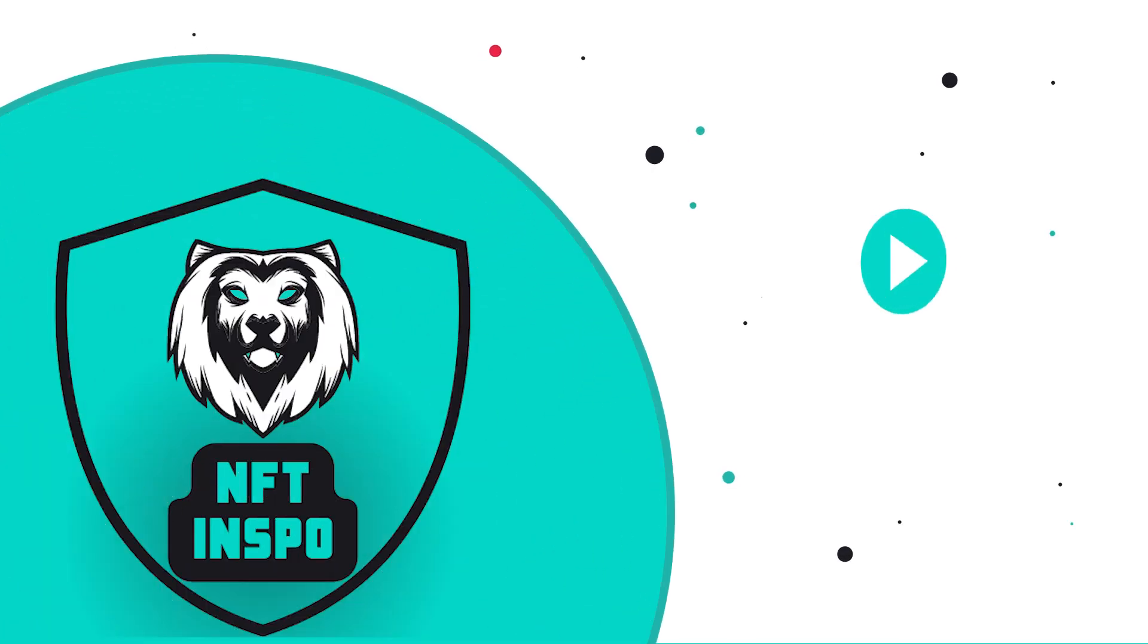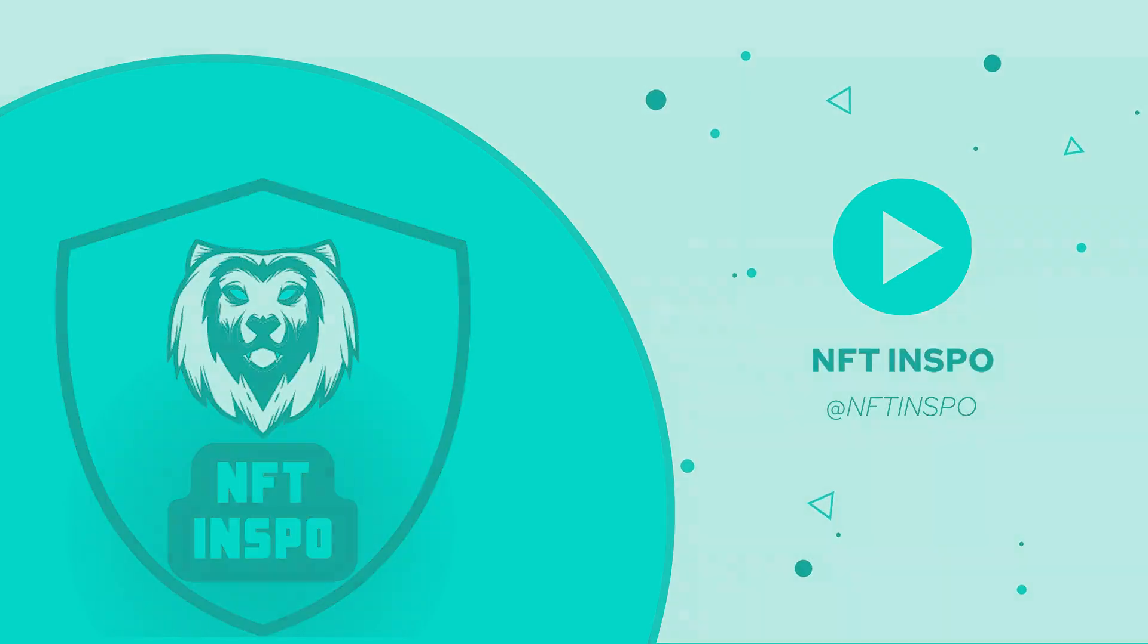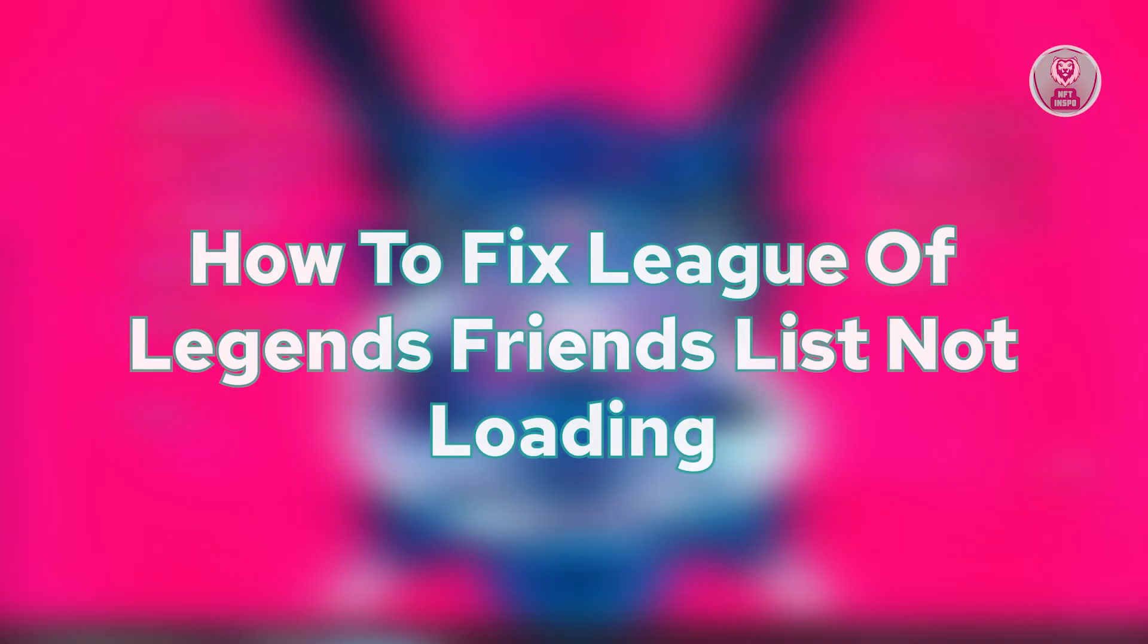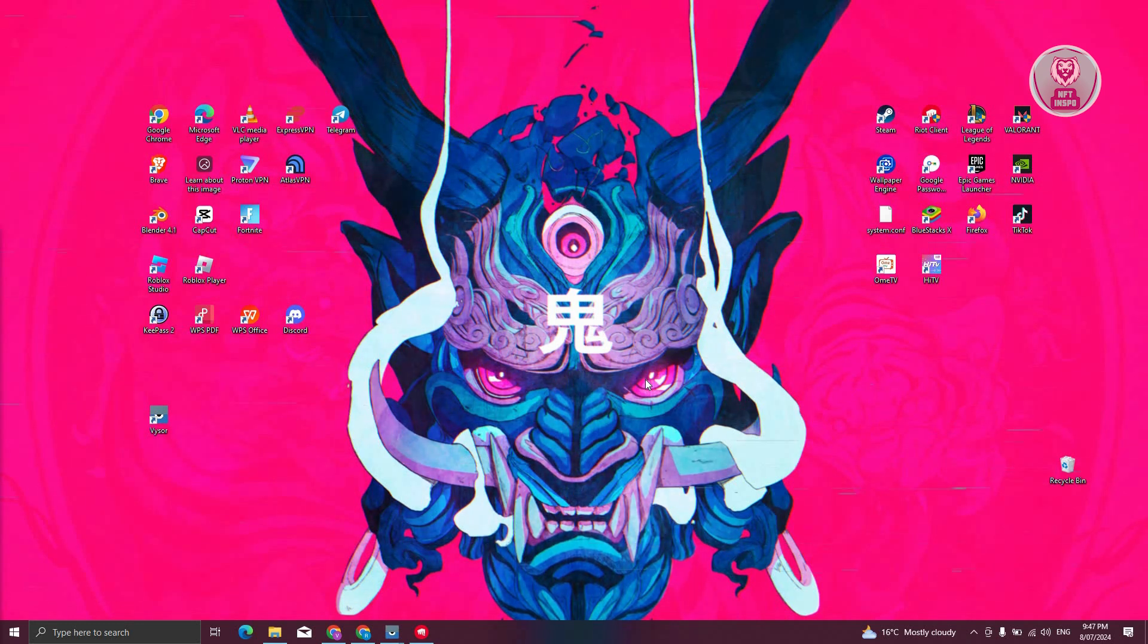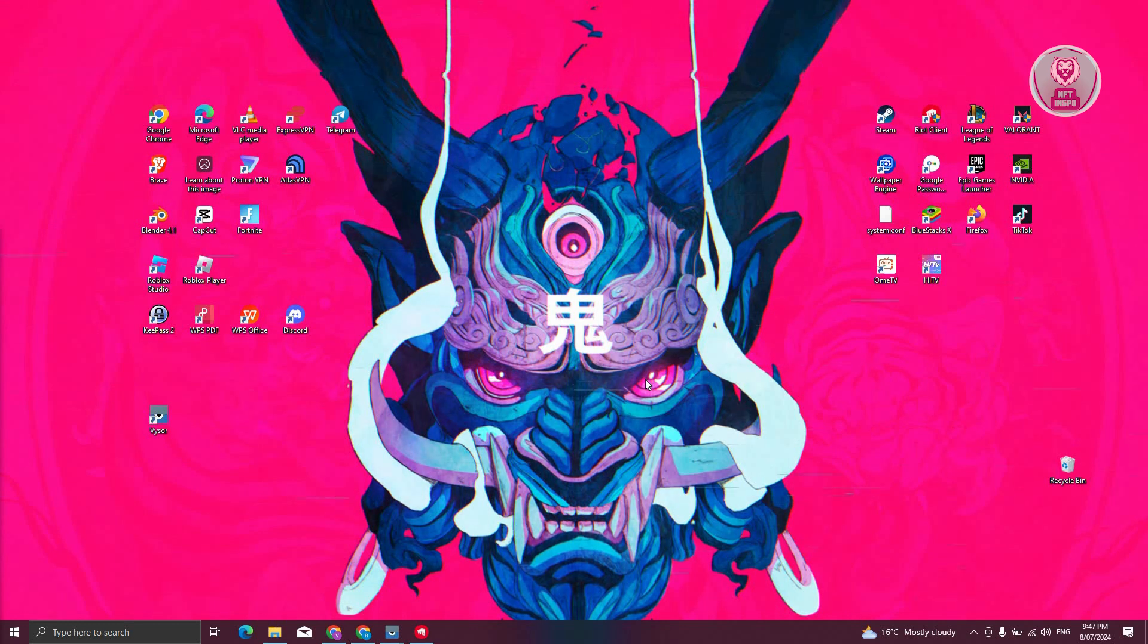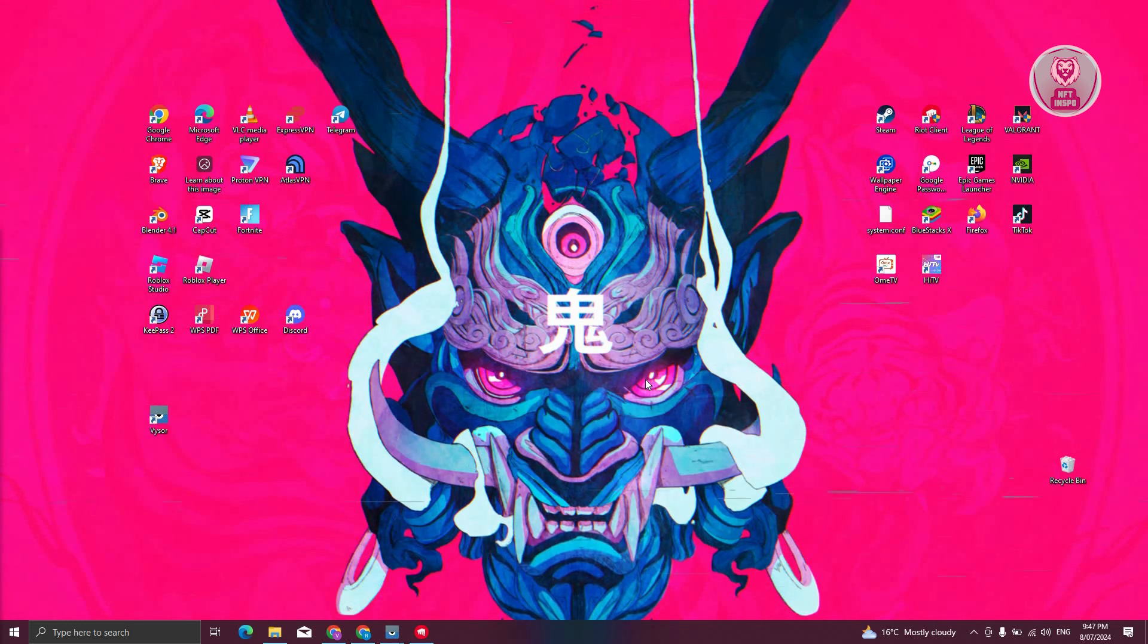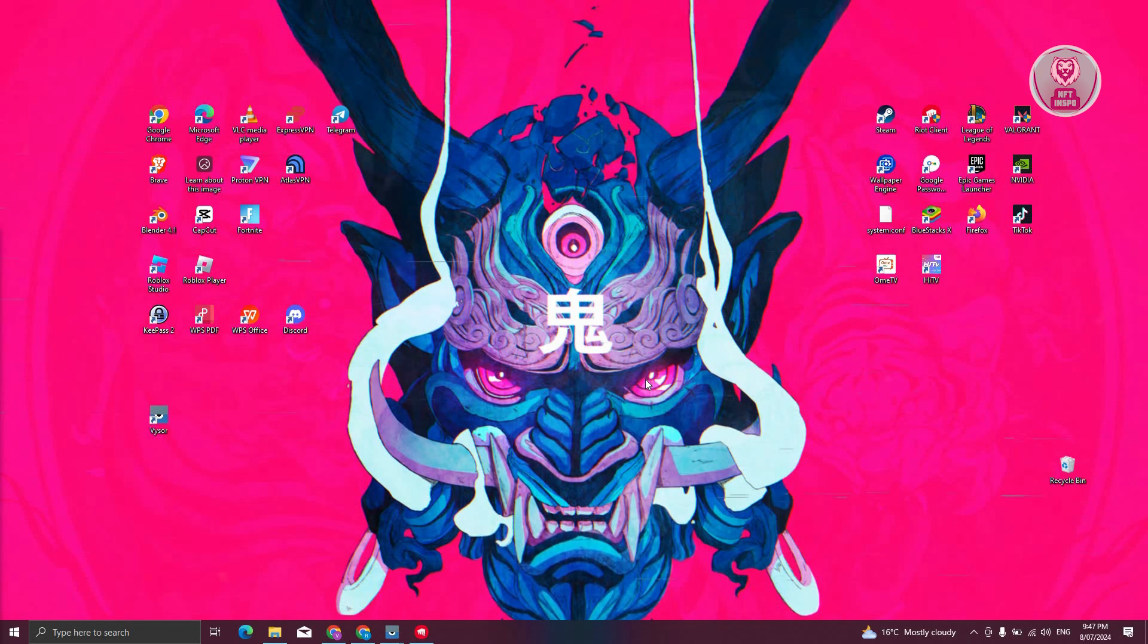Hey guys, welcome back to NFT Inspo. For today's video, we're going to show you how to fix League of Legends friends list not loading. So if you're interested, let's start the tutorial. Now, if you're having this issue where the League of Legends friends list is not loading, there are a few things you need to check and change.